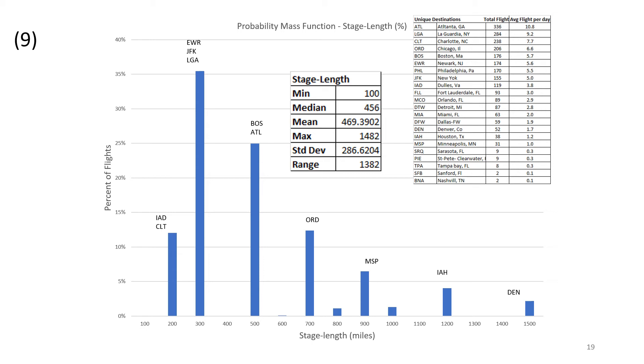Once again, we want to take that histogram for the stage length and convert it to a probability mass function to show the percentage of flights. You can see here on this chart the percentage of flights now for each stage length. This chart also has gone ahead and labeled the predominant or the dominant destinations from Richmond for each individual stage length. You can see 35 percent of the flights are between 300 and 400 miles, and those are basically all of the New York airports, Newark EWR, JFK, and LaGuardia LGA. Going a little bit further out, you can see we're tapping into Boston and Atlanta, and then you got these long-range flights to Chicago, Minneapolis, Houston, and Denver on the right-hand side.